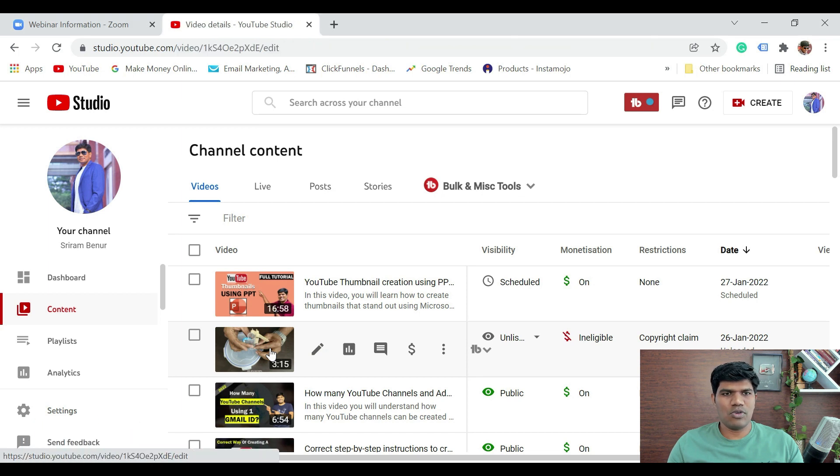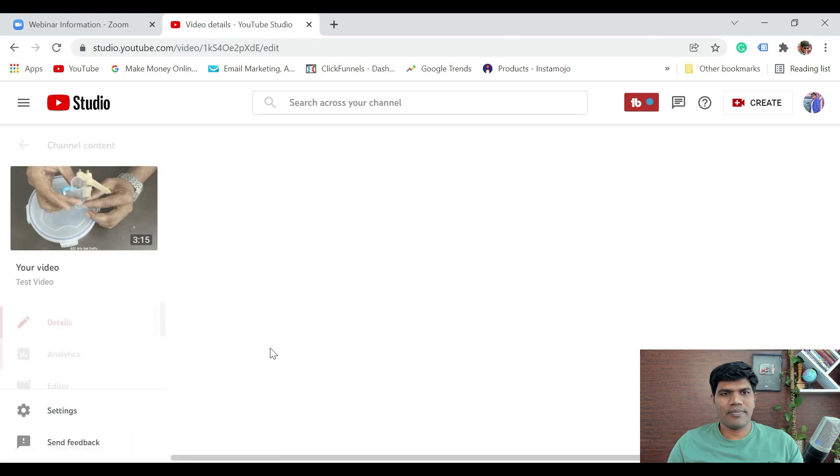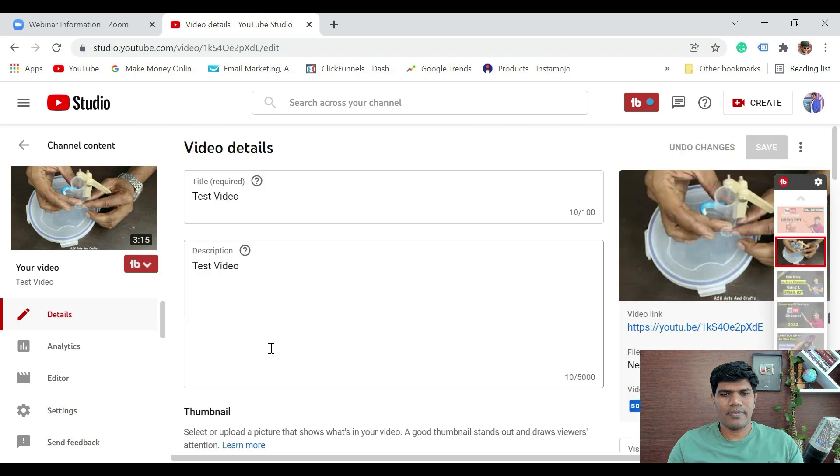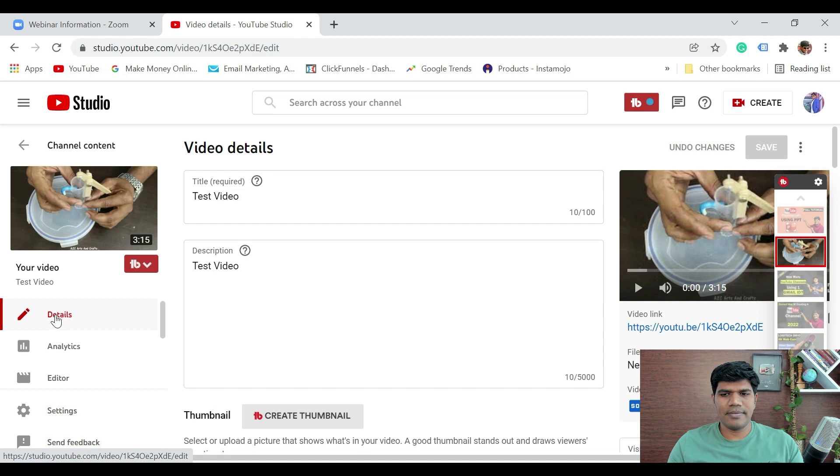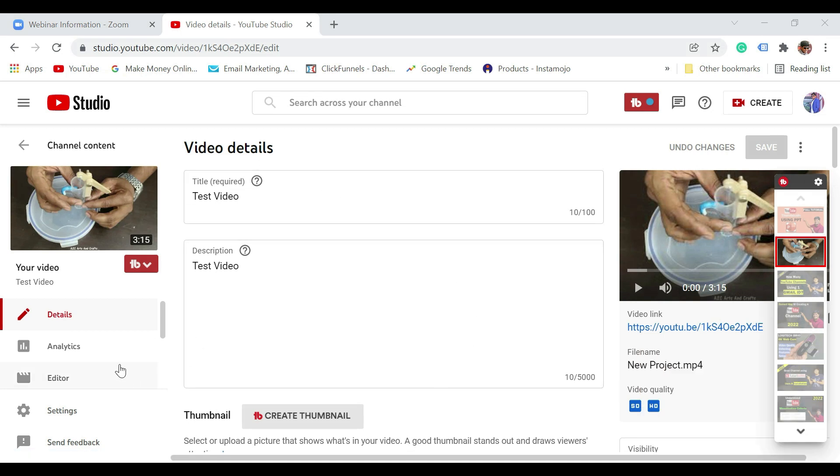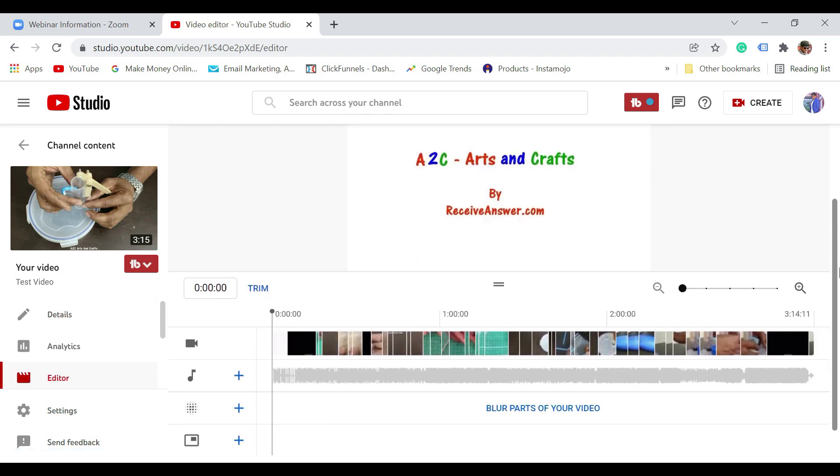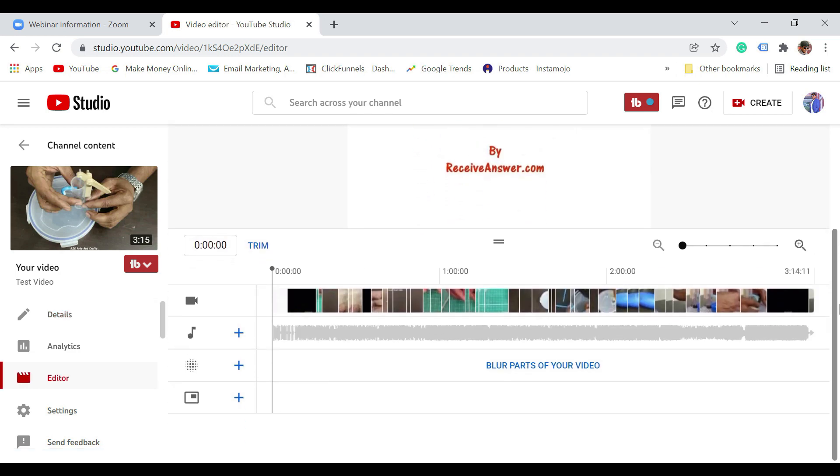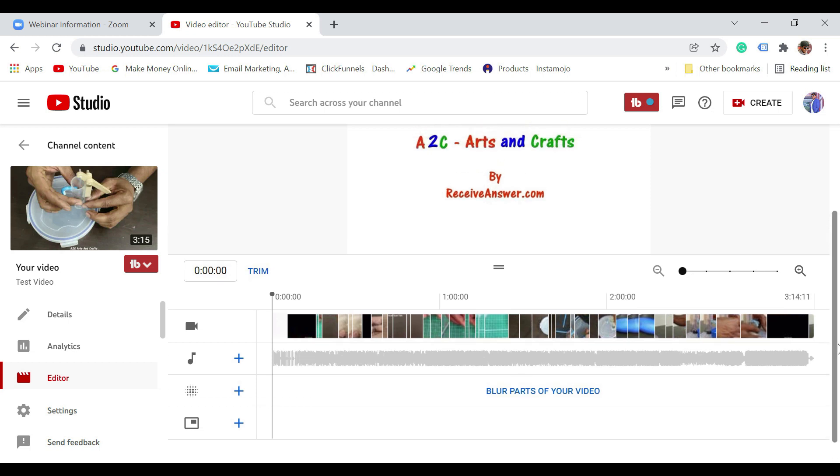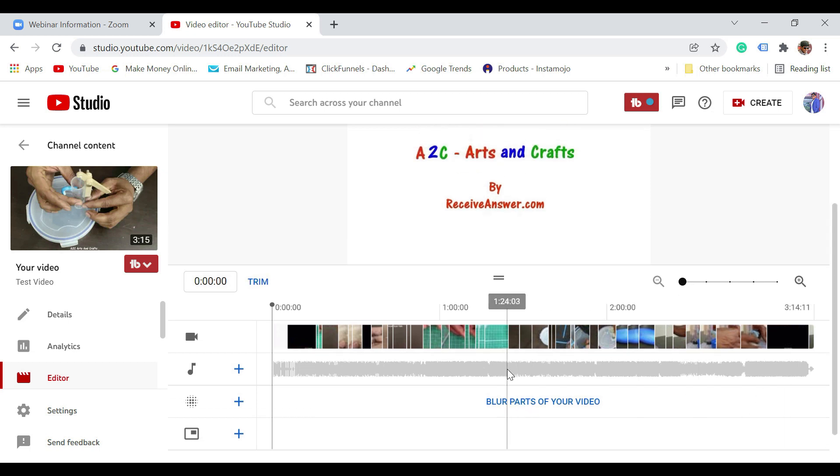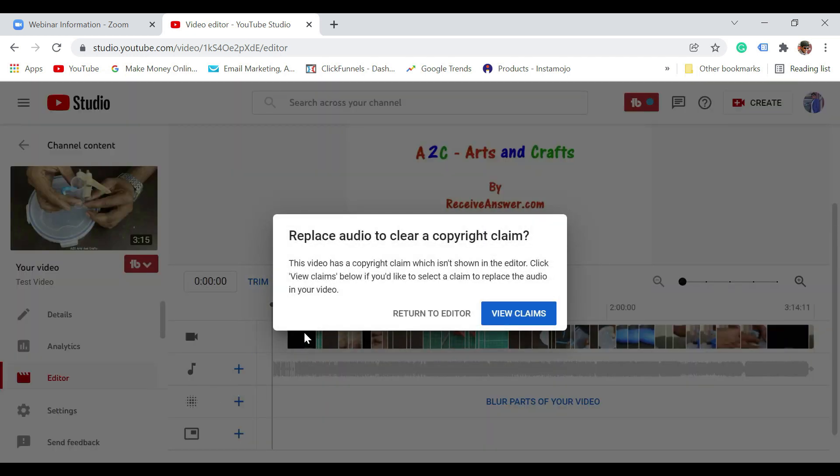It directly comes in the edit section. Now once you come to this section, right below that you have an option called editor. Just click on the editor. So you have the video section, audio section, if you want to blur a portion, and if you want to add the end screens. Now we want to change the music, so just click on plus add a track. Now the moment you do that, it says replace audio to clear a copyright claim.